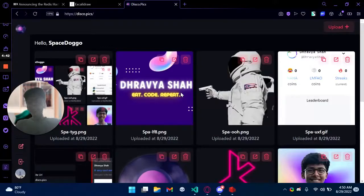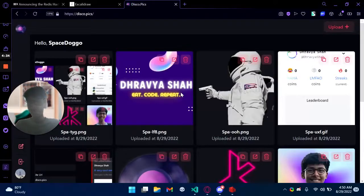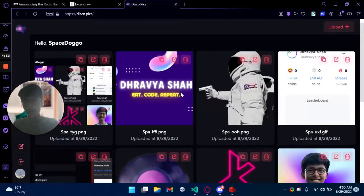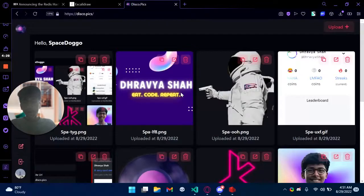So I noticed that many people started using Discord as their image hosting service. Now this is not a bad thing because Discord has one of the best CDNs powered by Cloudflare.